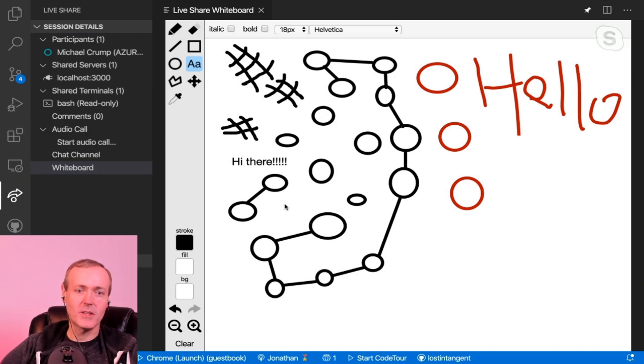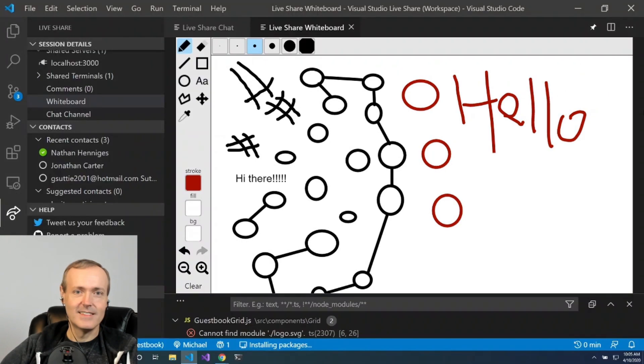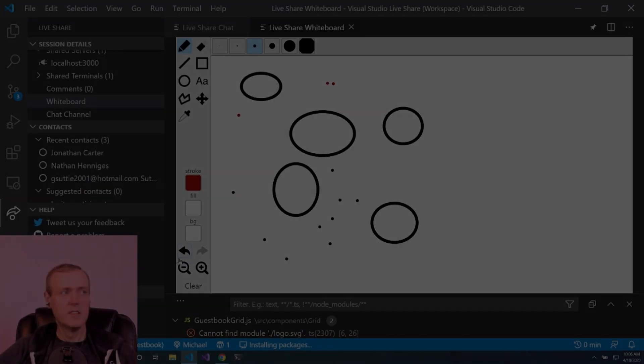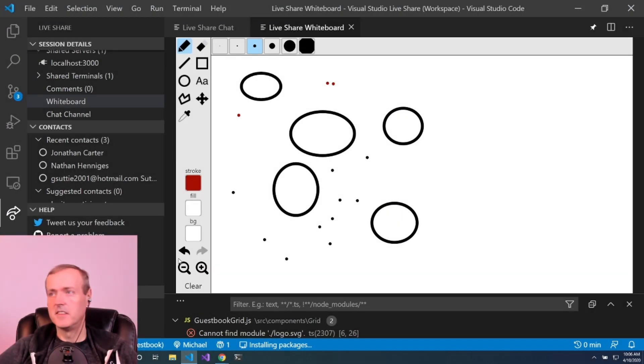If we accept the fact that our drawing is pretty terrible, we can just clear it and start afresh. One thing I want to call out is...